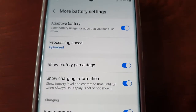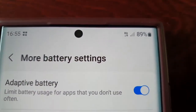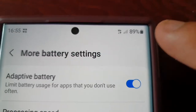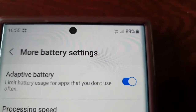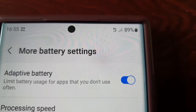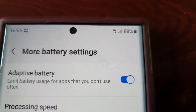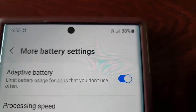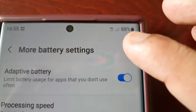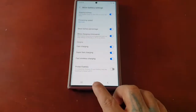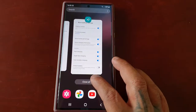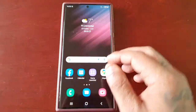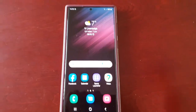Once you turn on that little toggle, as you can see, right beside the battery it's now showing the percentage. My current battery percentage is 88.